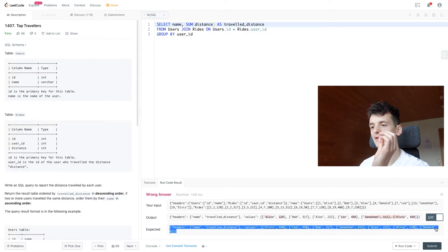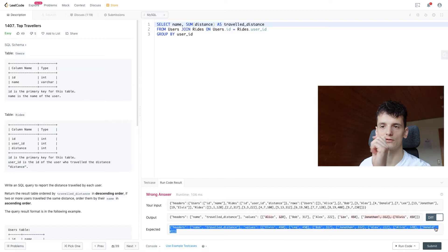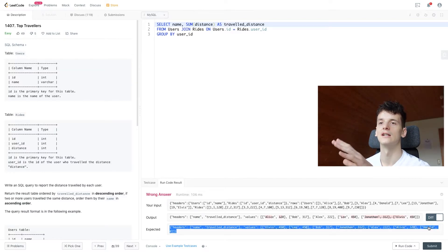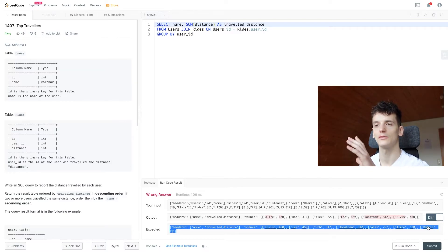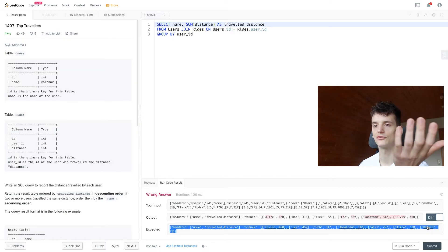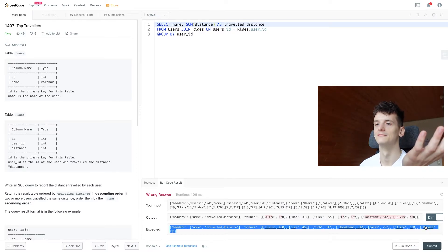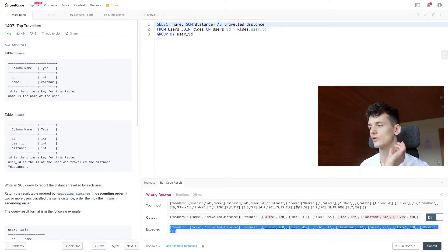So Donald didn't have any rides in the rides table. So Donald didn't travel any distance. So that value should be null.